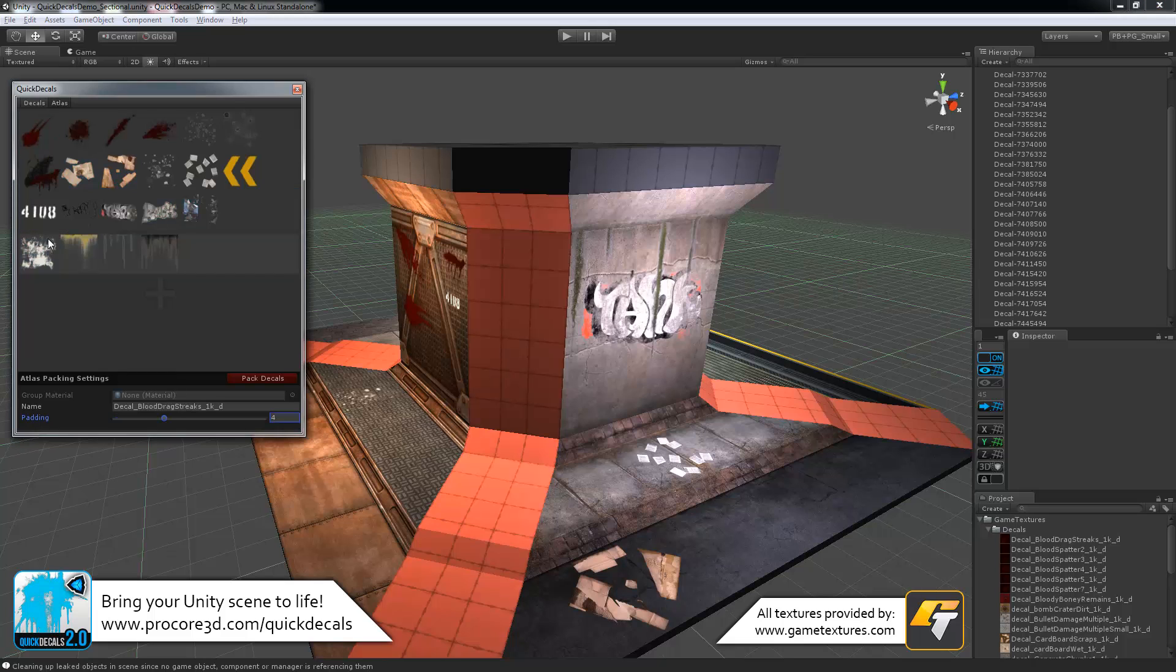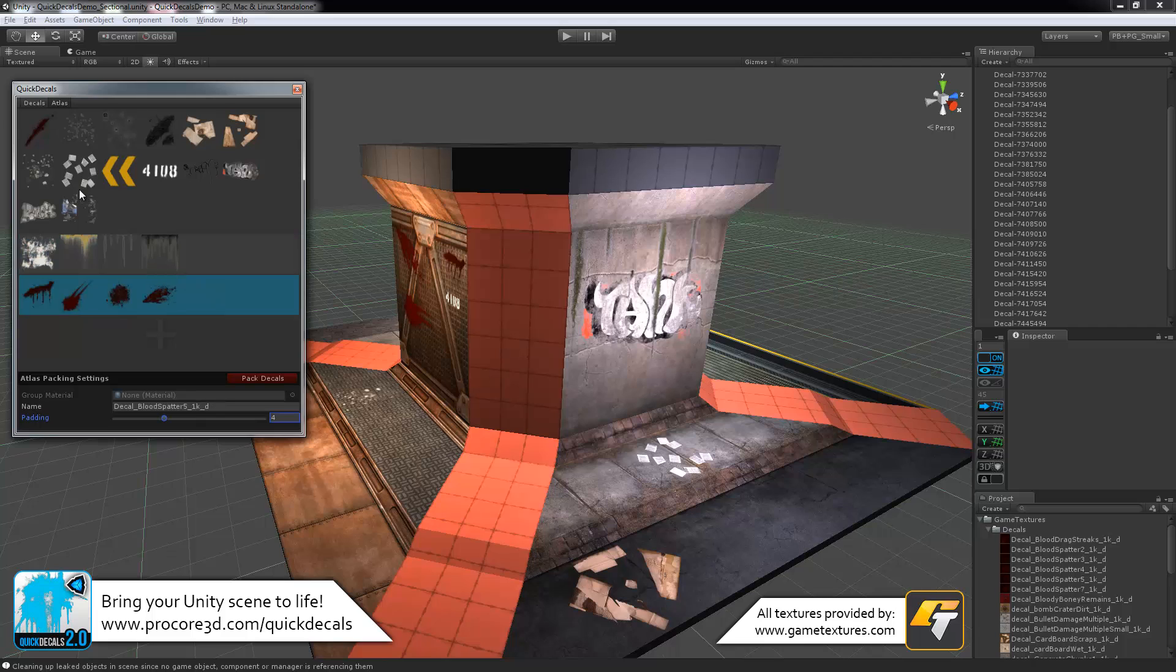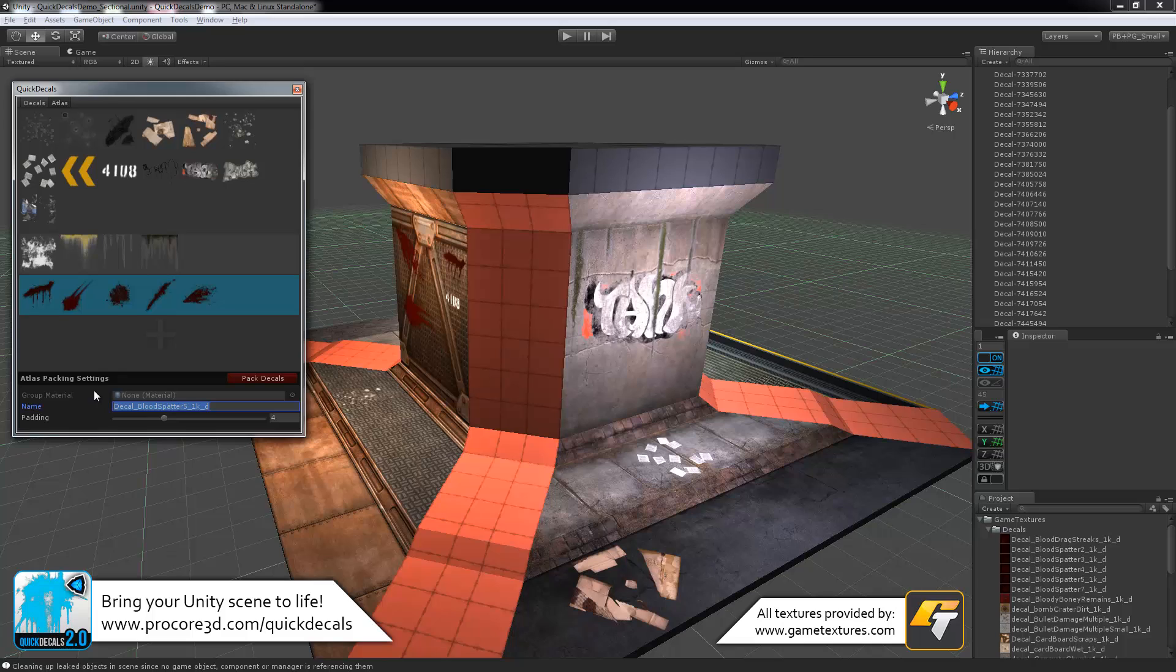For example here, I'll take the blood splats, drop these all into one atlas group, and then with that selected, let's call this decals underscore blood splats. Set the padding to zero and click on pack decals.